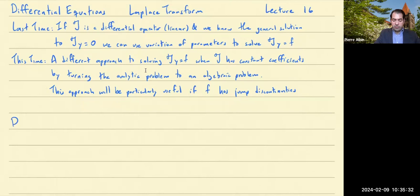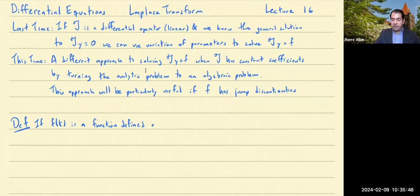So this technique is known as the Laplace Transform. We'll start by defining that. So suppose that f of t is a function defined on the interval 0 to infinity.